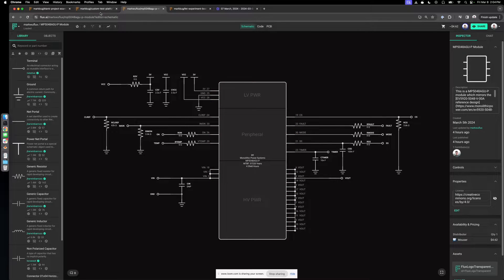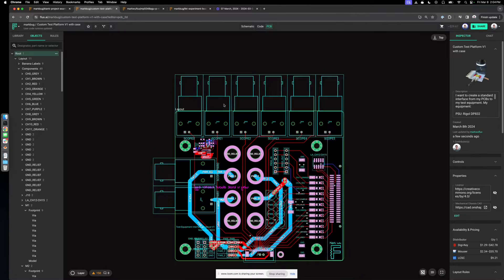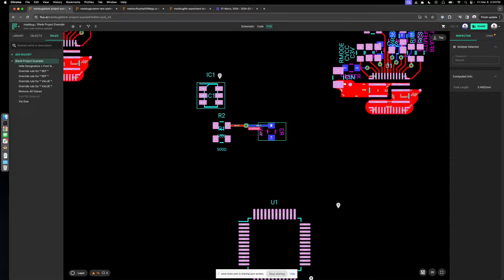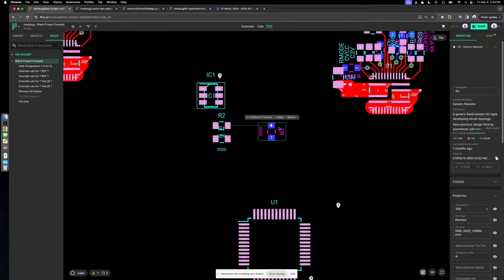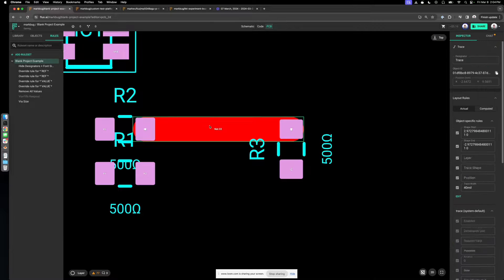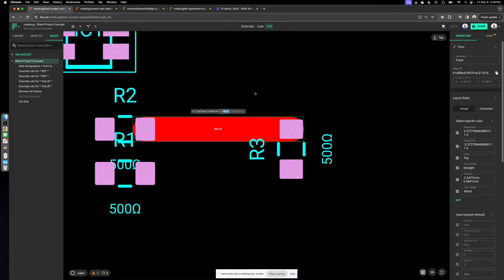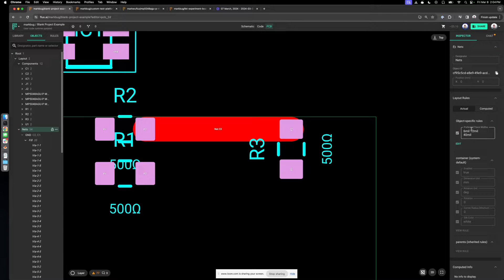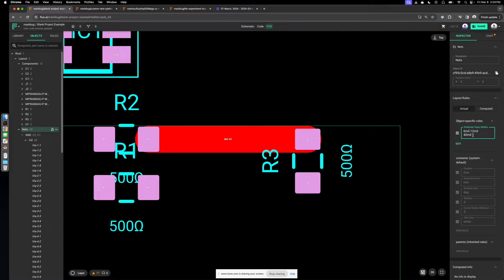The main interaction you use in Flux for connecting components together is routing. At a very basic level, you click a routing touchpoint and you can connect to these traces. You can toggle between trace widths — there are many ways to constrain a trace width. You can edit it in the property directly, target it with rules, or use preferred trace widths that apply to specific net containers to change which ones you toggle through. Right there is a 40 mil trace.